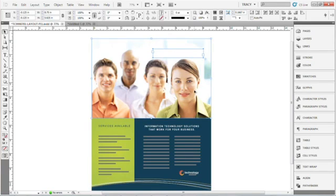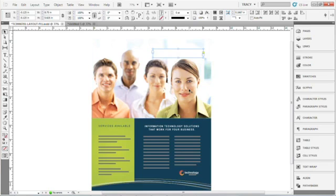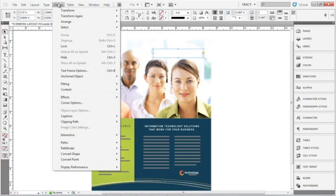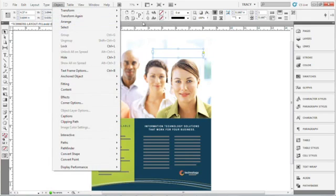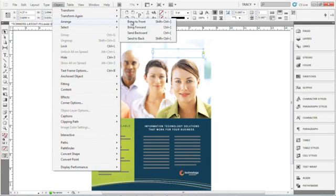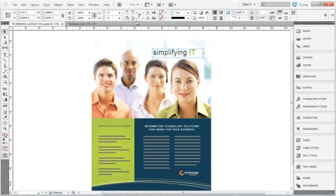I'm going to hold down the shift key, and I'm going to click on the picture, and as you can see, I have this selected. Go to Object, Arrange, and Bring to Front,